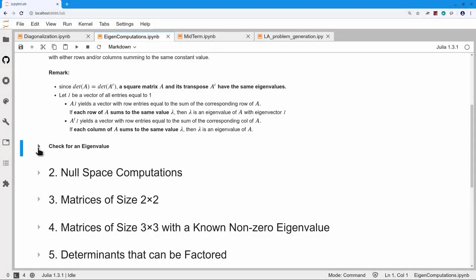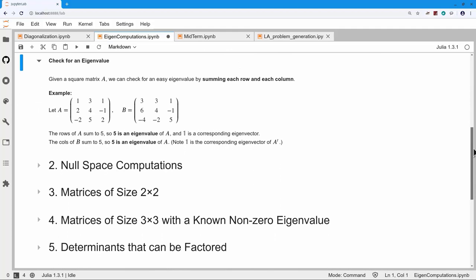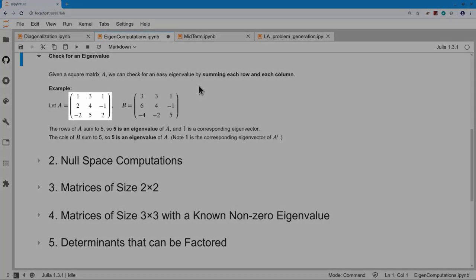Let's look at a simple example with two square matrices. Typically, the very first thing I check is whether the rows might add up to the same value or the columns might add up to the same value. For matrix A: 1+3+1=5, 2+4−1=5, −2+5+2=5. All of the rows add up to 5, therefore 5 is an eigenvalue of this matrix.